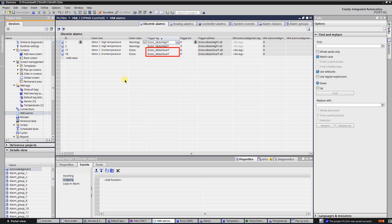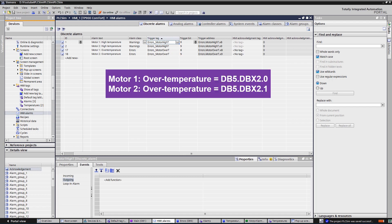Trigger tag motor over temperature, and trigger bits are bits number 0 and 1 of the trigger tag. It means that motor 1 over temperature alarm is DB5 DBX 2.0, and motor 2 over temperature alarm is DB5 DBX 2.1.